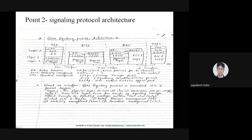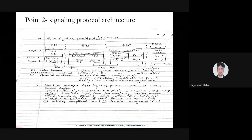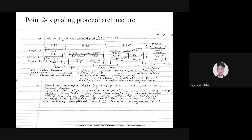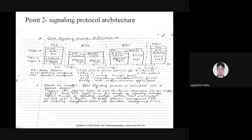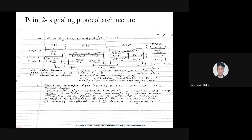What is signaling protocol architecture? For connecting any call, for getting any of the signals, we require some entities or parameters. Those parameters or protocols have to be used for connecting the call. Whatever we have seen in the GSM network architecture, those protocols have to be here to do the continuation. Some entities or sub-parameters are going to support for signaling purposes.